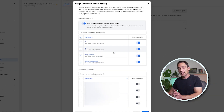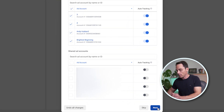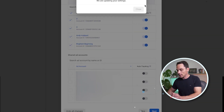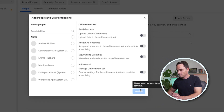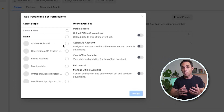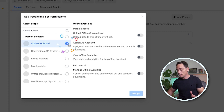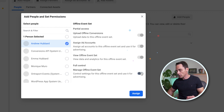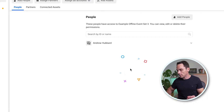Now you need to select the ad accounts that you want to use with this offline event set. You can select one or more depending on your setup. Click Next and then click OK. Now you just need to assign a person from within your business to this particular offline event set. I'm going to select myself and give all of the permissions possible for this event set, and click Done.